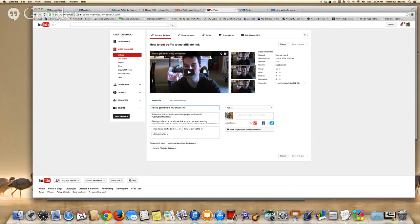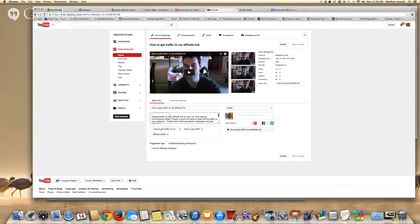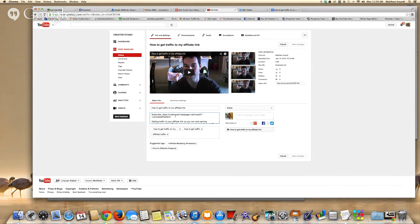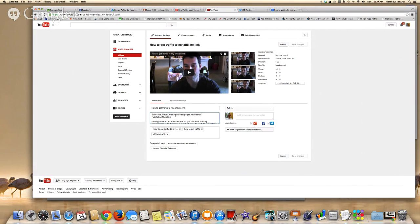Now the next thing I always recommend is to drive traffic to a landing page. Because what you're trying to do here is build your list. You want to build your list so you can follow up with them, help them out, add value. And ultimately your goal is obviously to sell them products or have them join your business. Whatever the case may be. Obviously you want to monetize that list. You want to make money. At the end of the day we're all in business. We need to make sales in order to get paid.